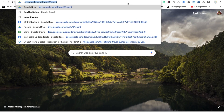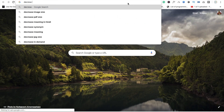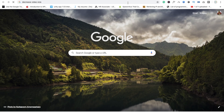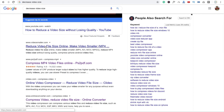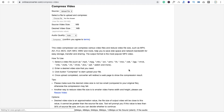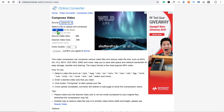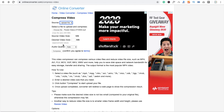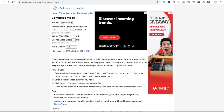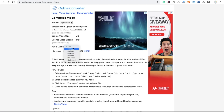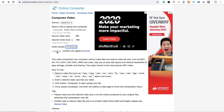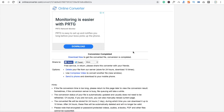To decrease the video size, search for 'reduce video file size online'. We are going to use the website onlineconverter.com. Upload the video, set the desired size to 5 MB maximum, set audio quality to no sound, then click Compress and then Download.